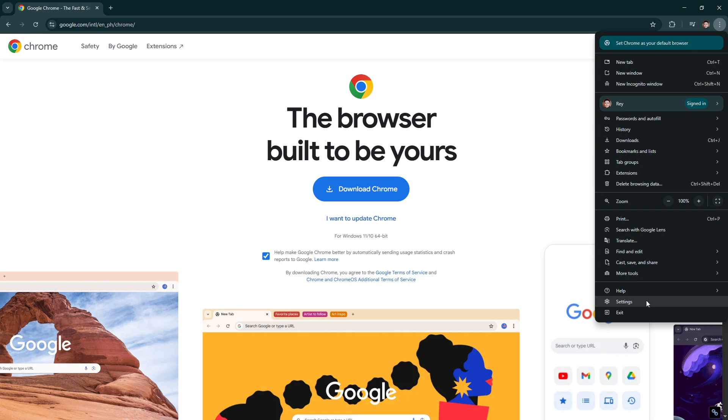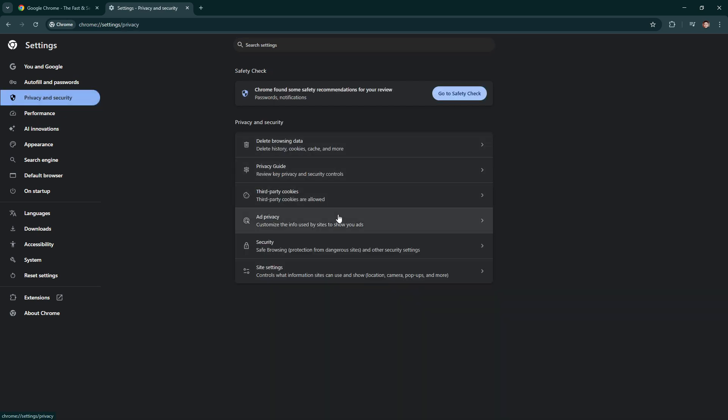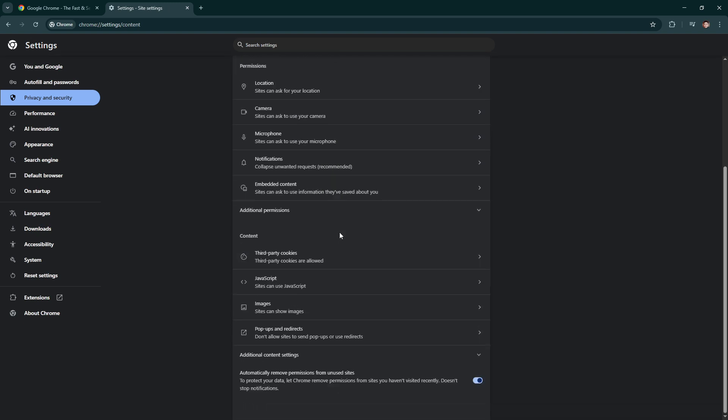Once you are in the settings menu, look for privacy and security. Under this section, you'll find site settings. Within site settings, you will see a subsection labeled pop-ups and redirects.